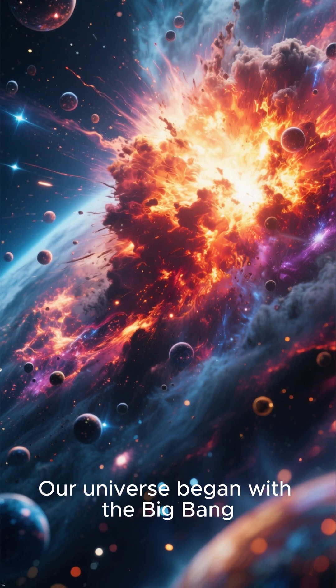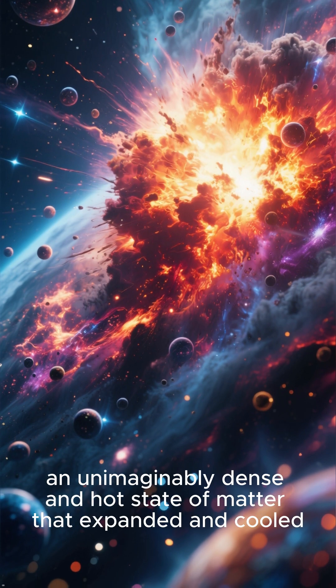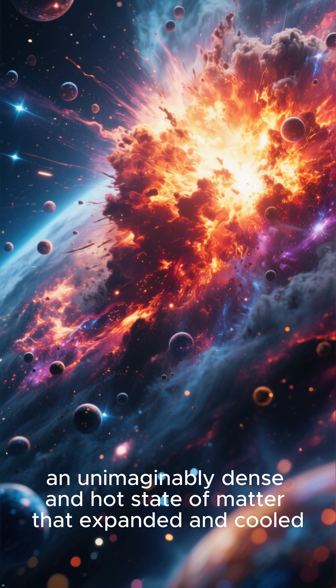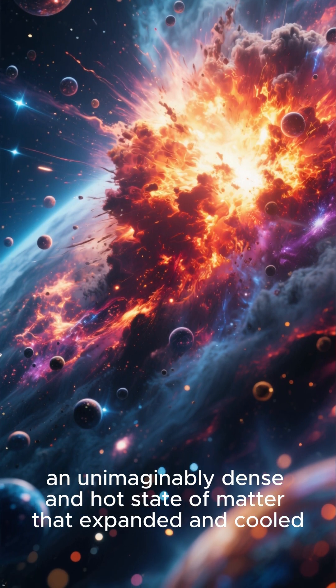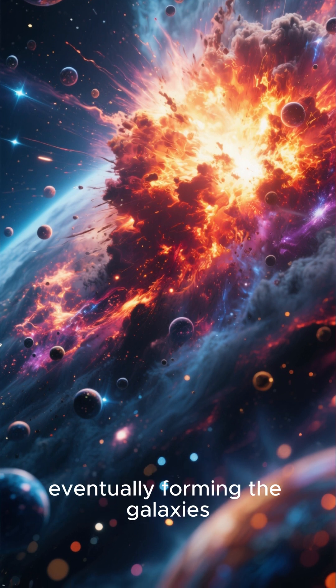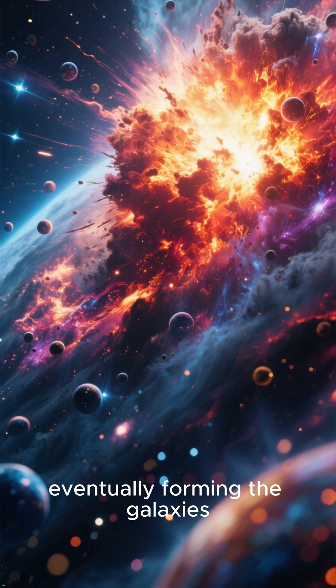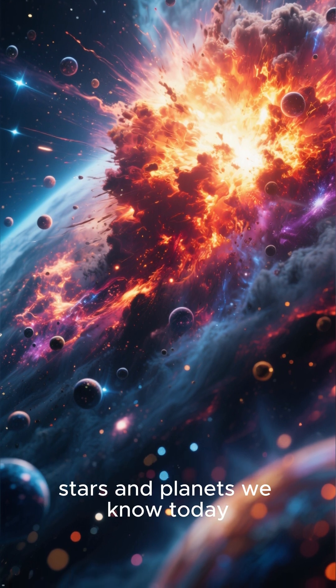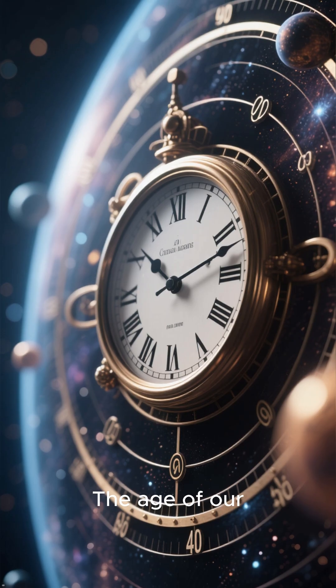Our universe began with the Big Bang, an unimaginably dense and hot state of matter that expanded and cooled, eventually forming the galaxies, stars and planets we know today.